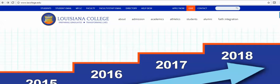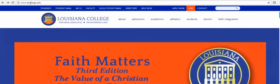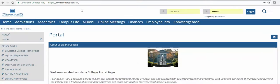Accessing student information for advising. Go to the Louisiana College website and select MyLC to go to the Louisiana College portal. Type in your seven digit ID number and password and log into the portal.